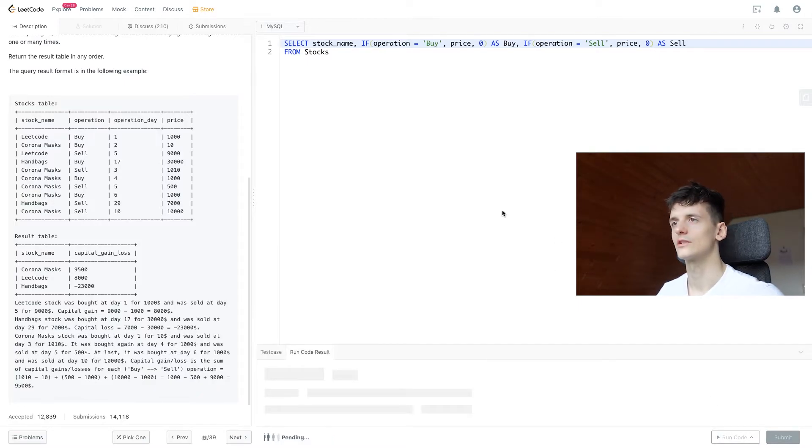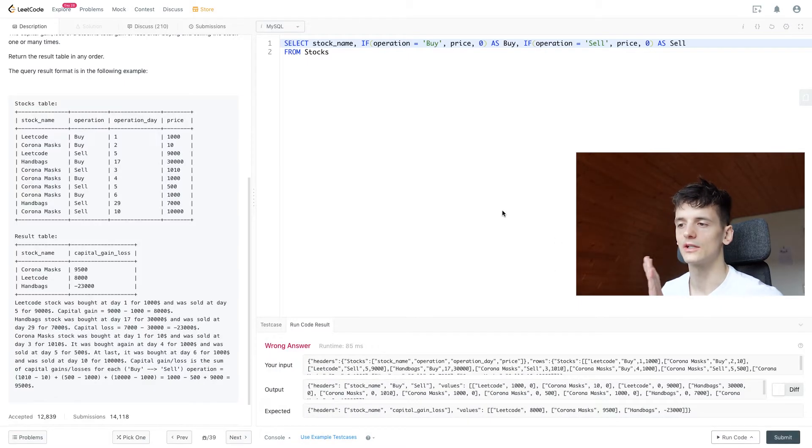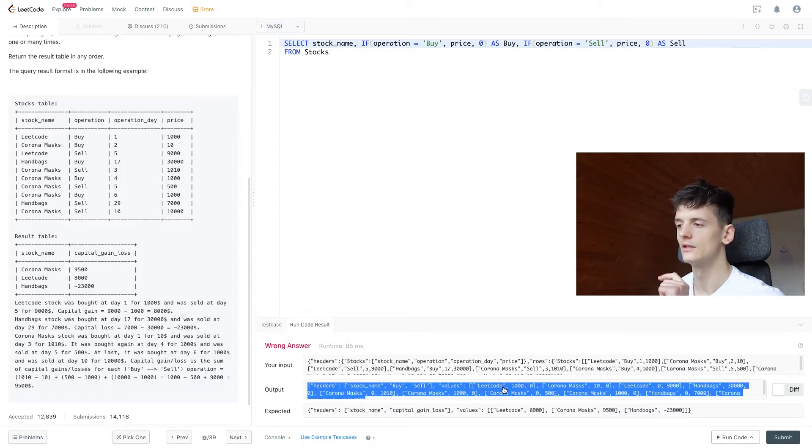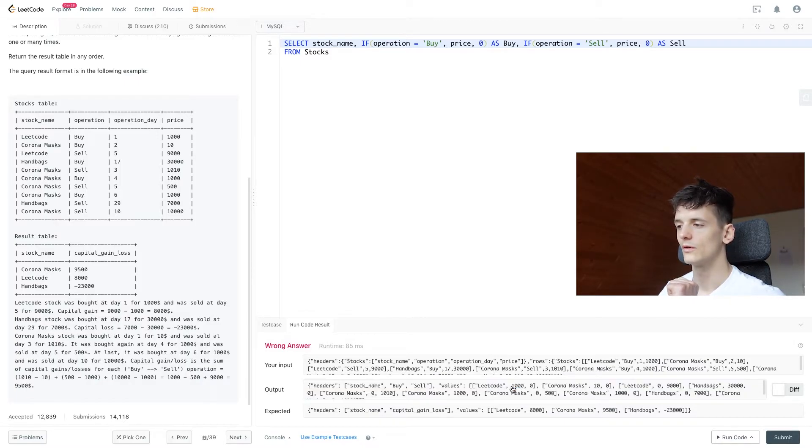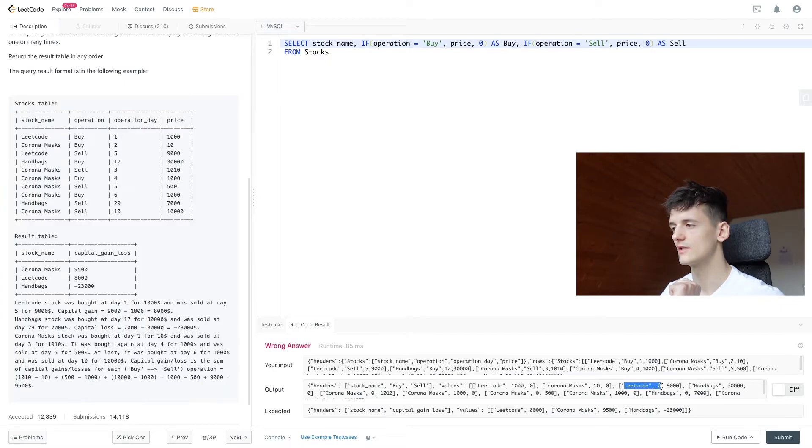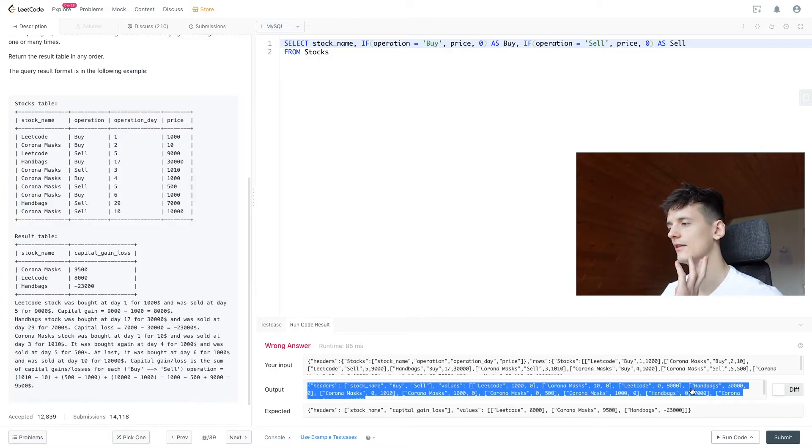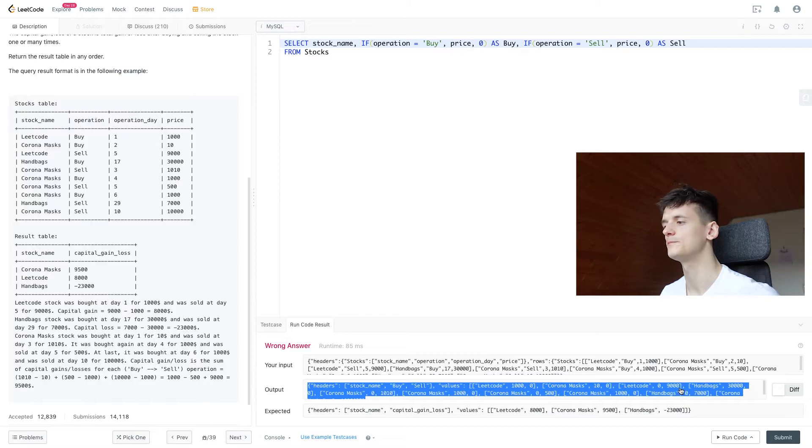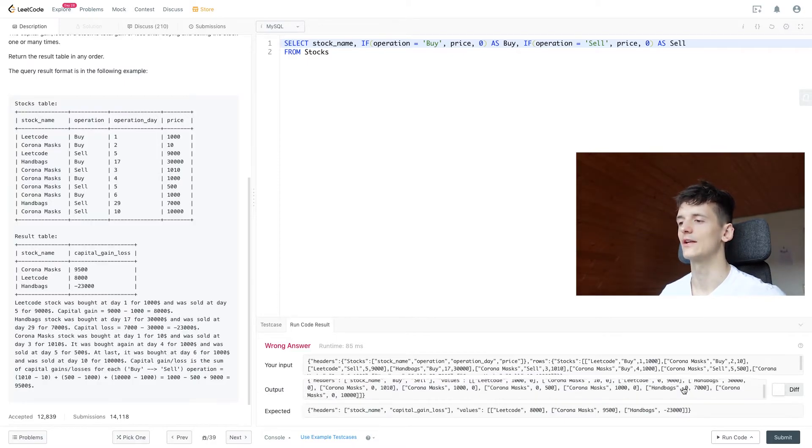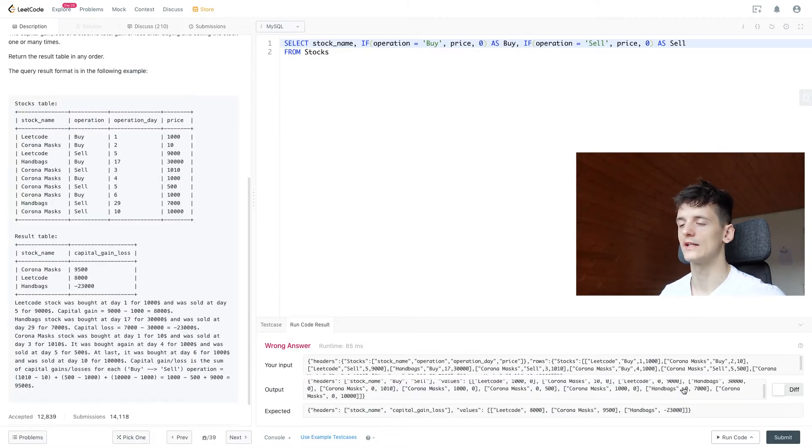Okay, so let's run that to see what it gives us. We have LeetCode in here, $1,000 as buy and zero for sell. We also have it in here: zero buy and $9,000 sell. So that works the way it's supposed to.